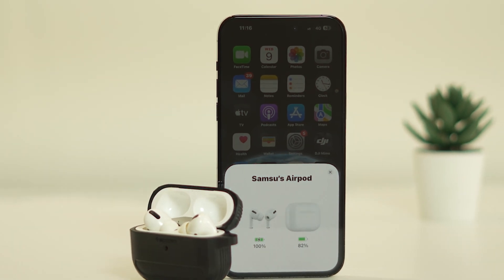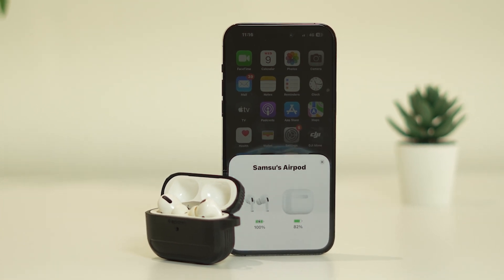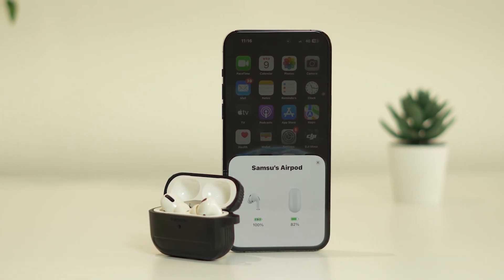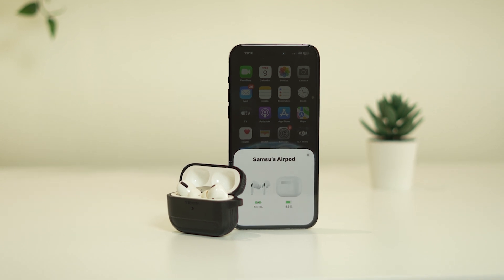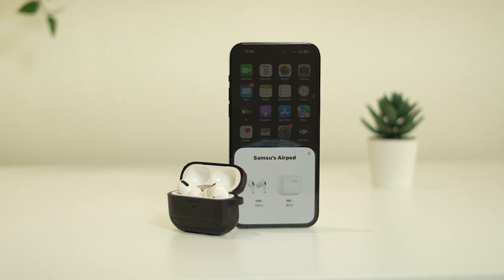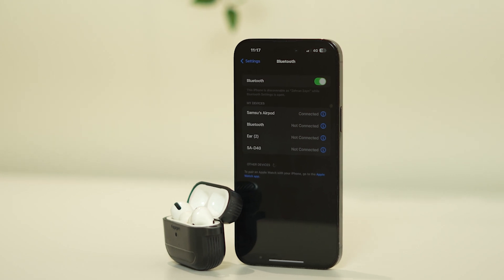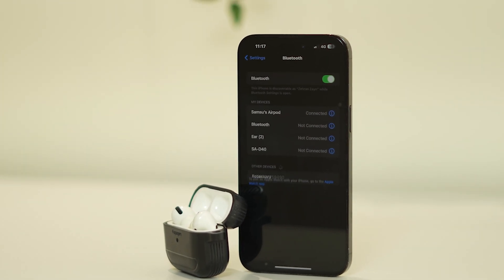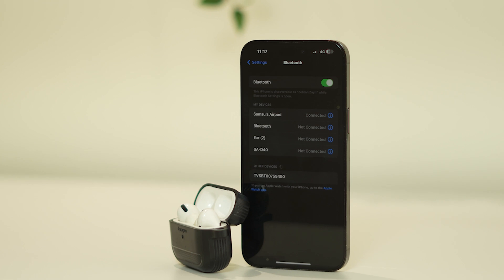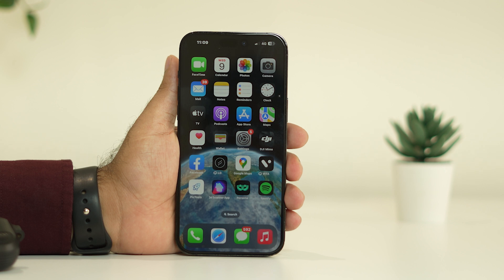Hello everyone, welcome back to GetDroid Tips. In this video we are going to talk about how to fix the AirPods Pro setup incomplete issue, which is happening for many users when they are trying to connect their AirPods and having a lot of trouble. If you are having this particular issue on your iPhone, you can follow these instructions.